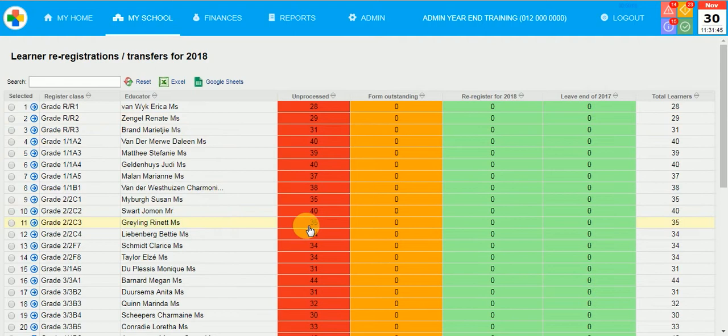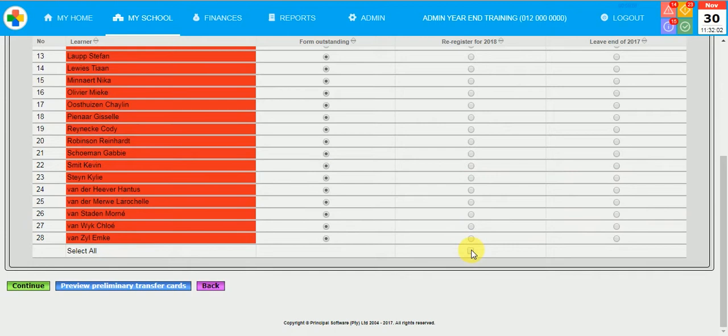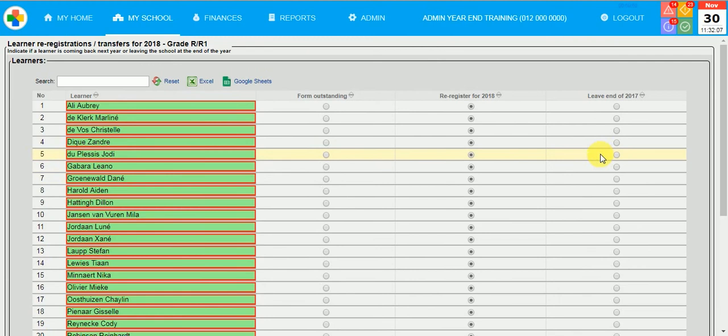At this stage you will be able to preview preliminary transfer cards for these learners that were indicated to leave the end of this year. The transfer card language will depend on the tuition language of the learners. Please note that this is a prelim transfer card. Only when you do the formal three steps of the admin year-end, the system will offer you the permanent transfer cards.